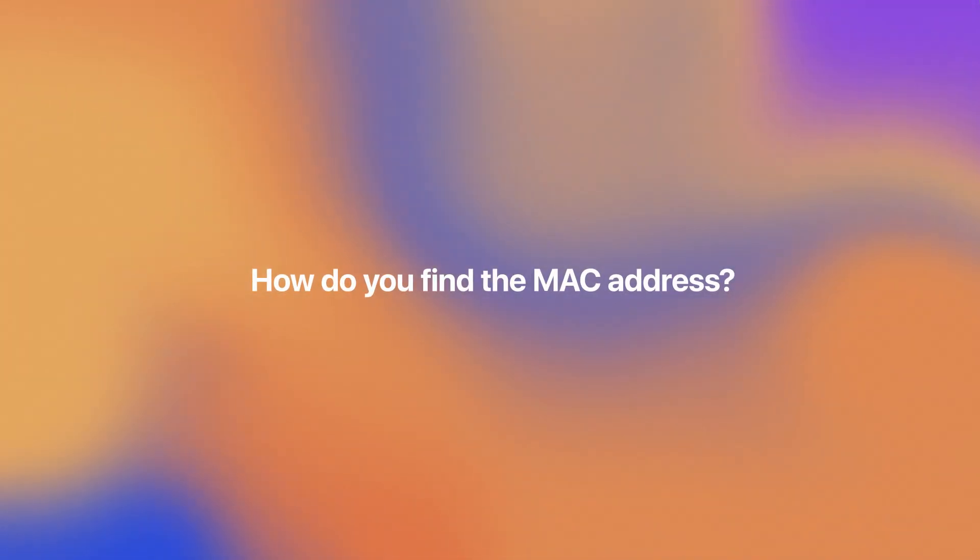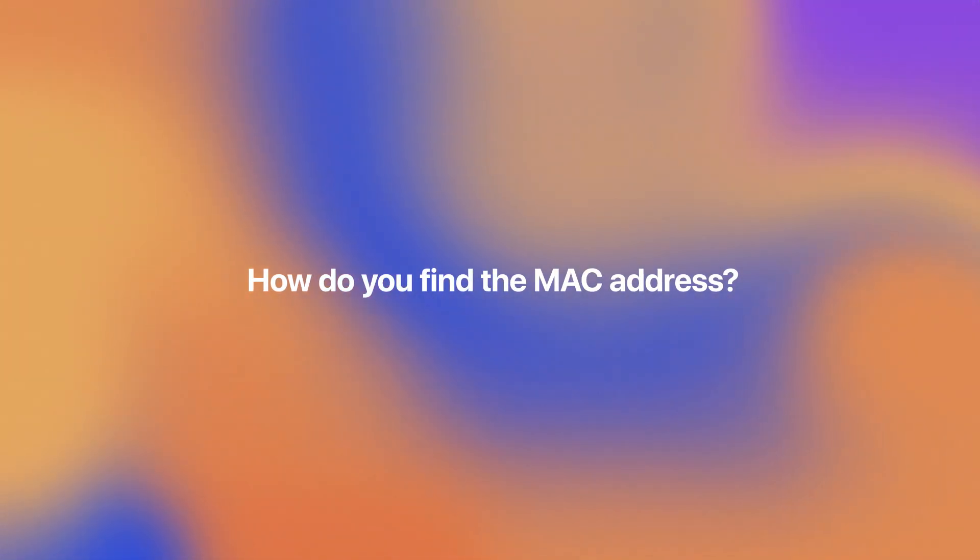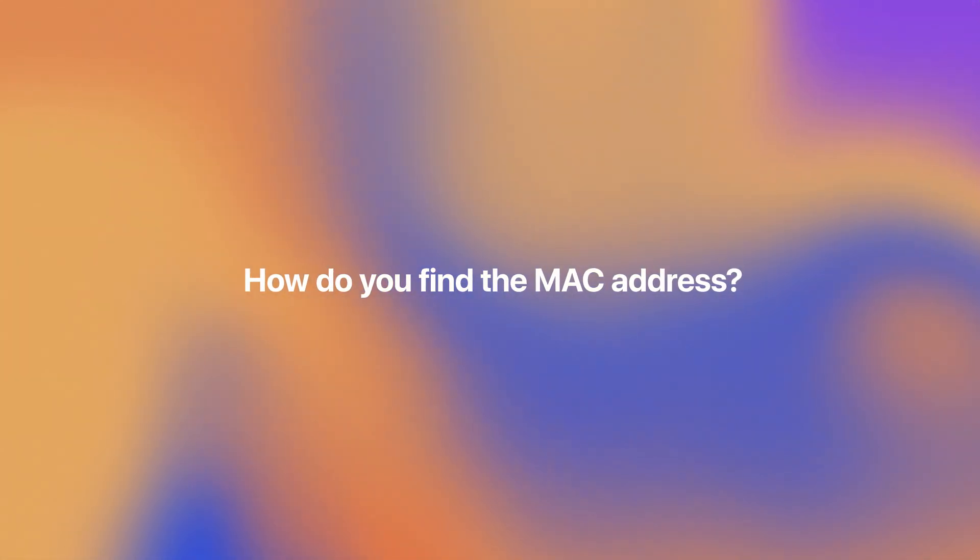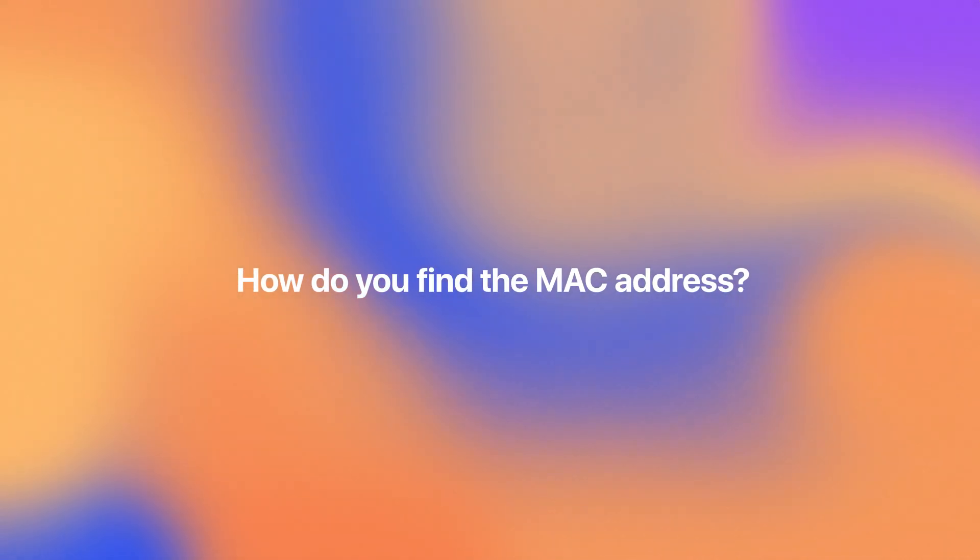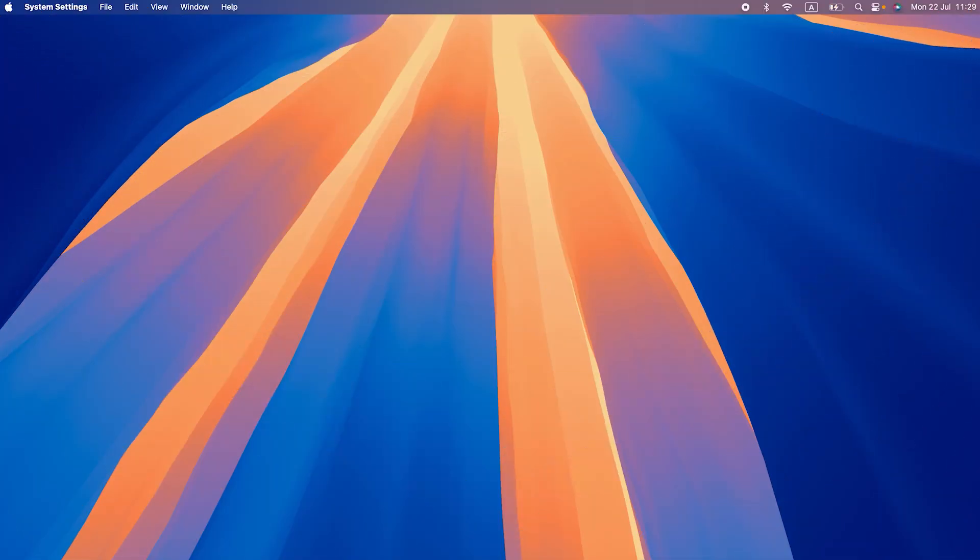Now, how do you find your MAC address on macOS? Let me give you two simple ways. First, you can look up your MAC address in System Settings.